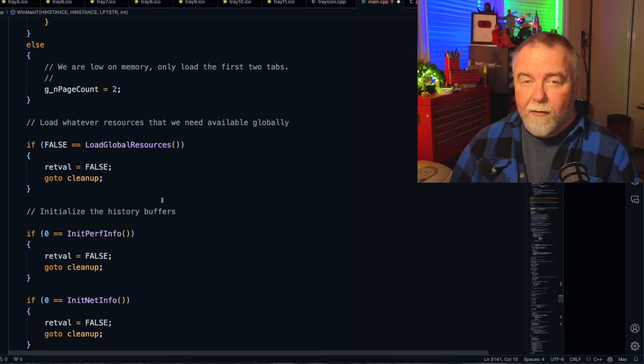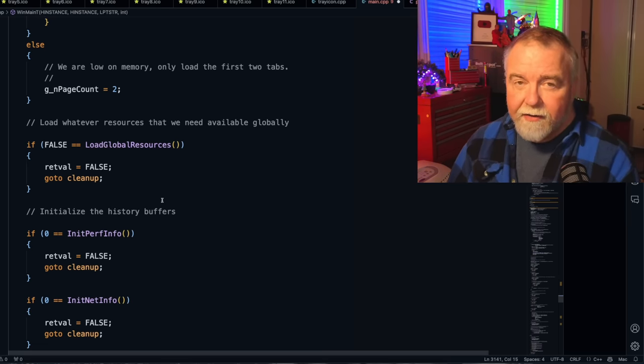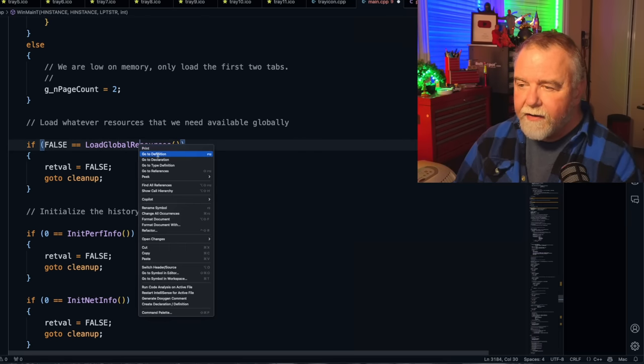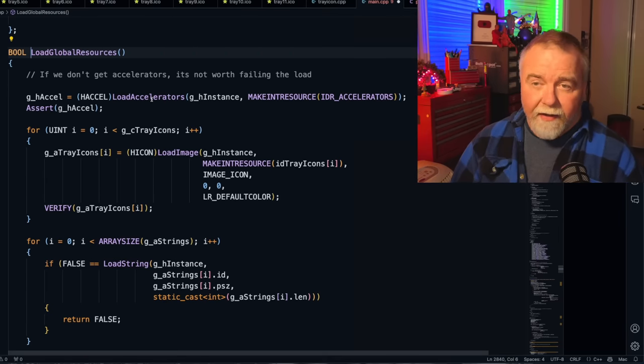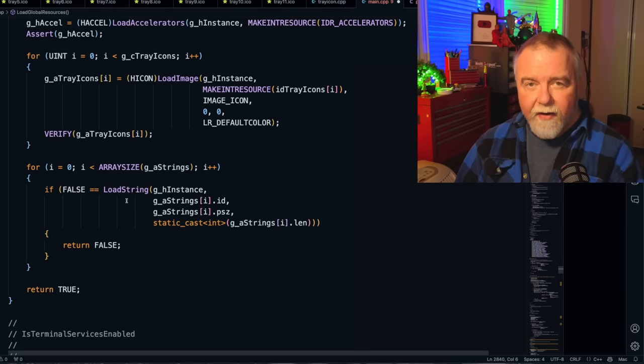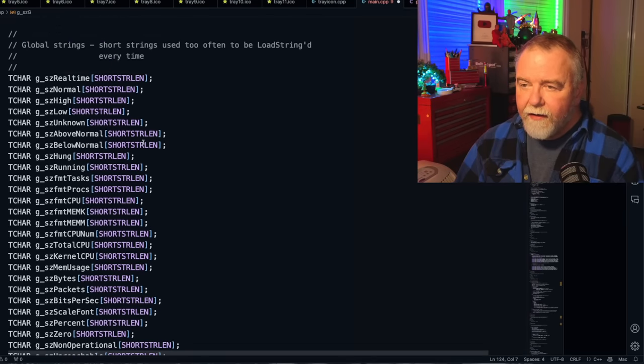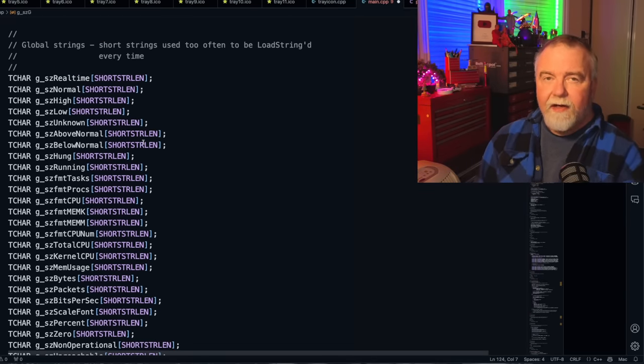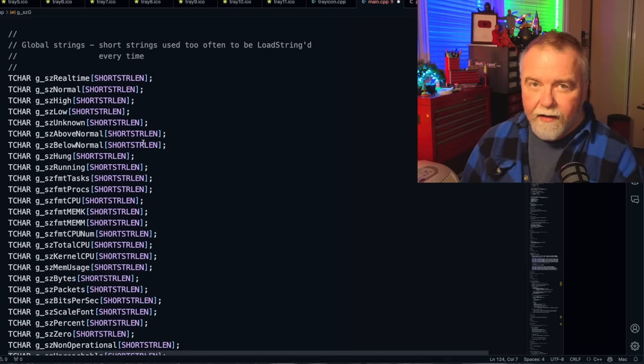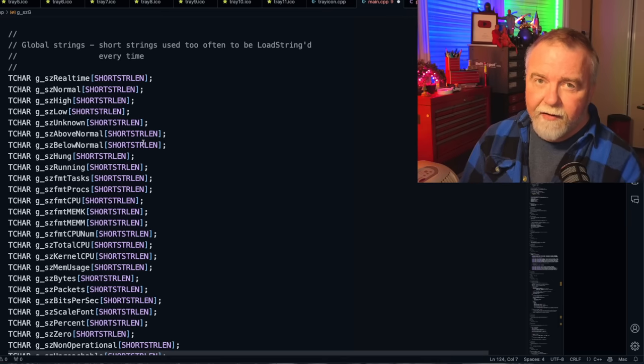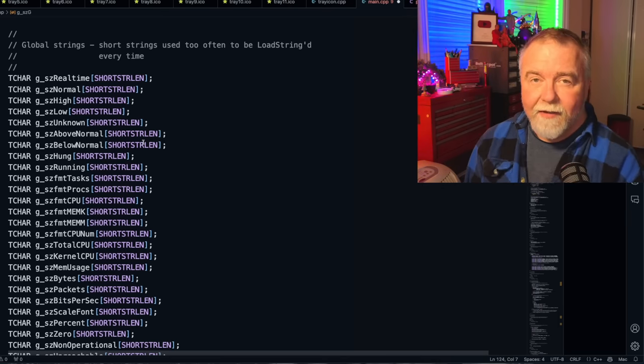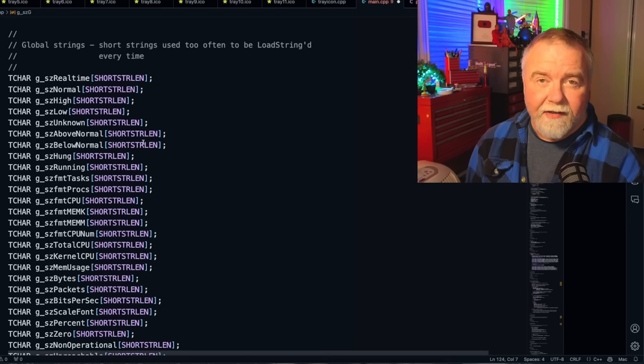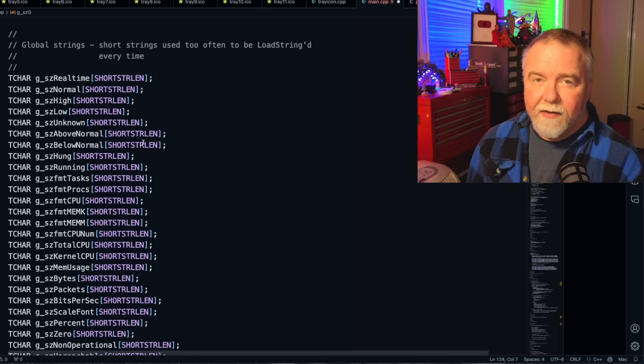At the beginning here does a load global resources, which is going to go and initialize all of the resources that the program is going to need to run. It's going to load the accelerator table, load all the images for the tray icons, and load all these strings. So there is a set of globally accessible strings because these all have to be translated. And rather than having to do a load from resource each time that you touch the string, we want to just keep a cache version of the string because we're using them so often. So if you're busy drawing a list view and you're drawing the priority column and you have 15 normal processes, rather than calling a load string 15 times, this does it once at the beginning of the program.